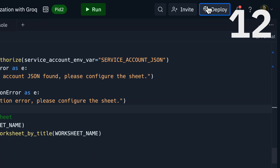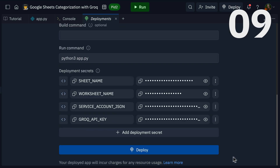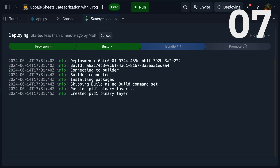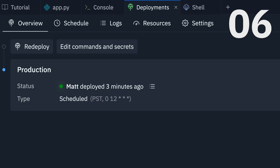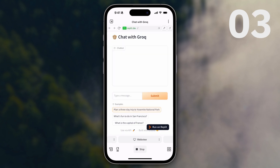Any good project needs to be shared, and that's why we have Replit deployments. Replit deployments make it easy to take any running copy of a Repl and deploy it live to the internet. Best of all, with the Replit app, you can code and deploy from your phone.